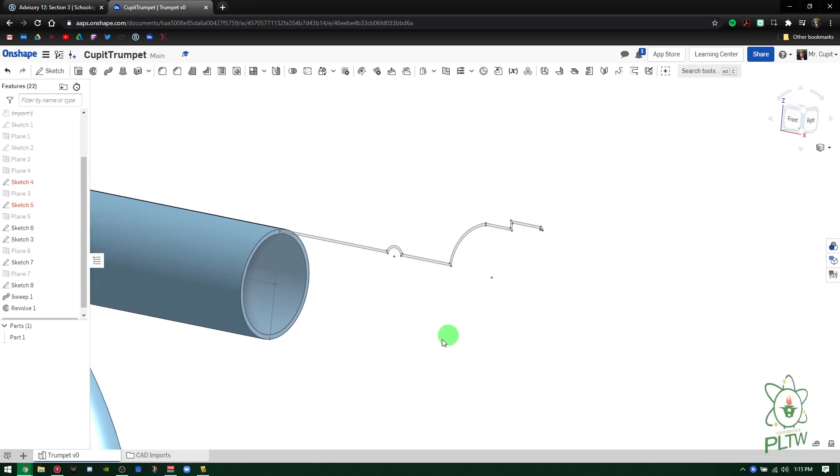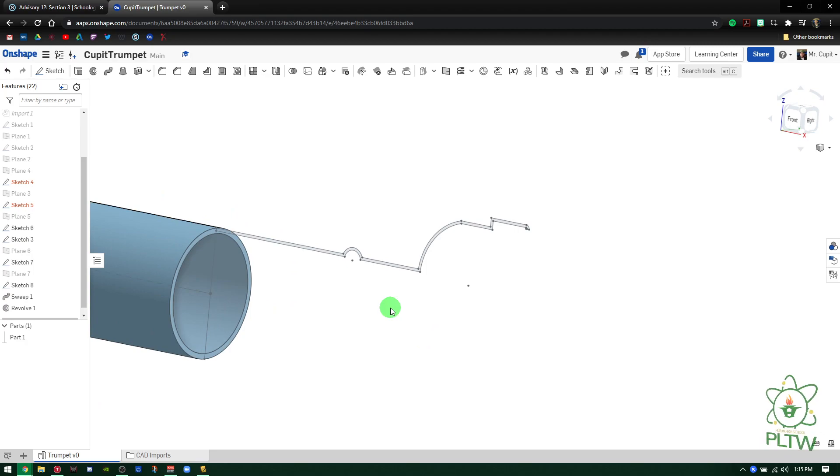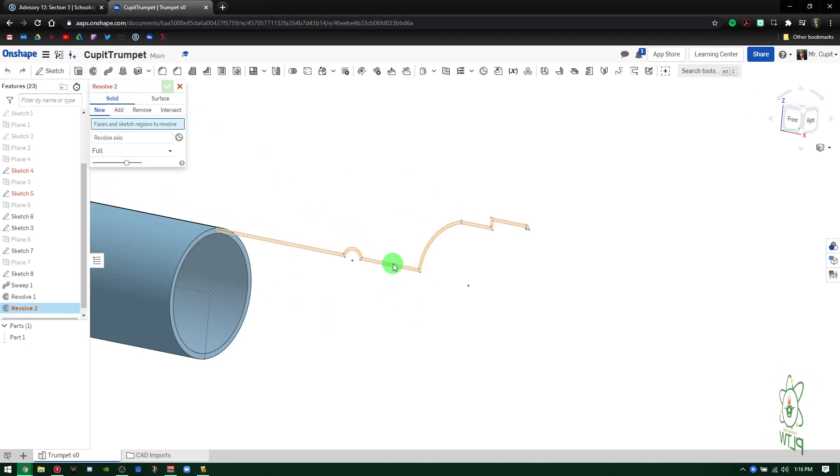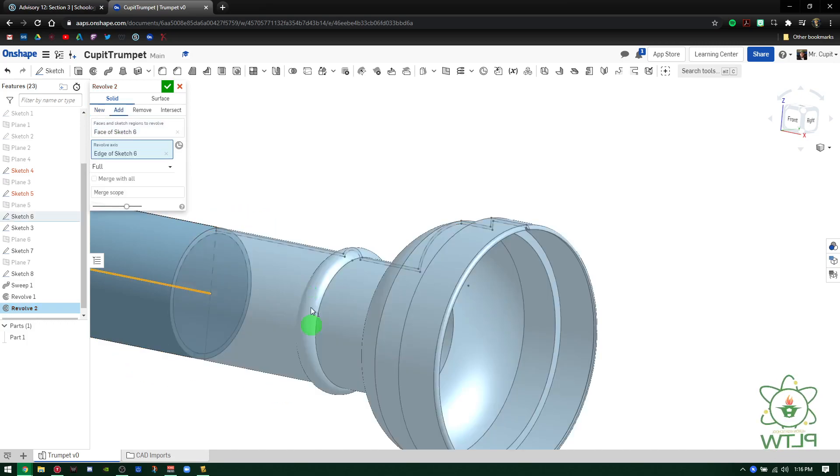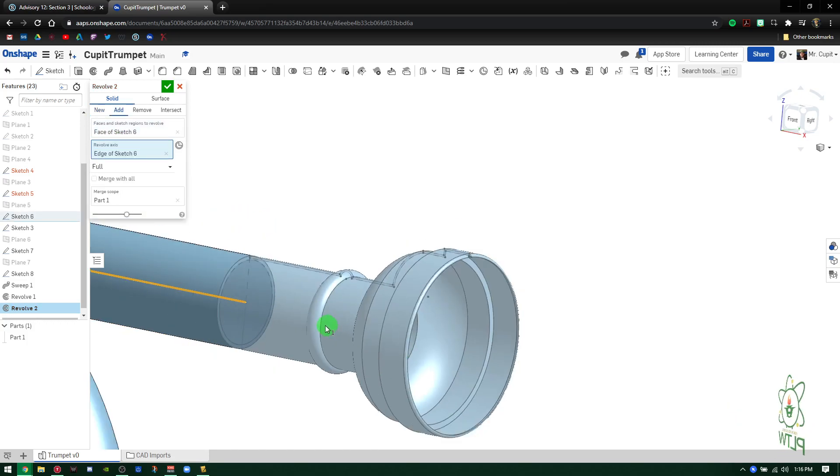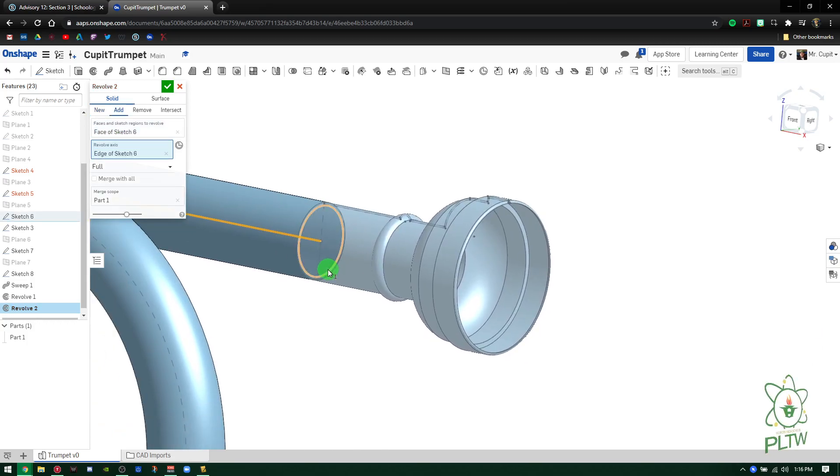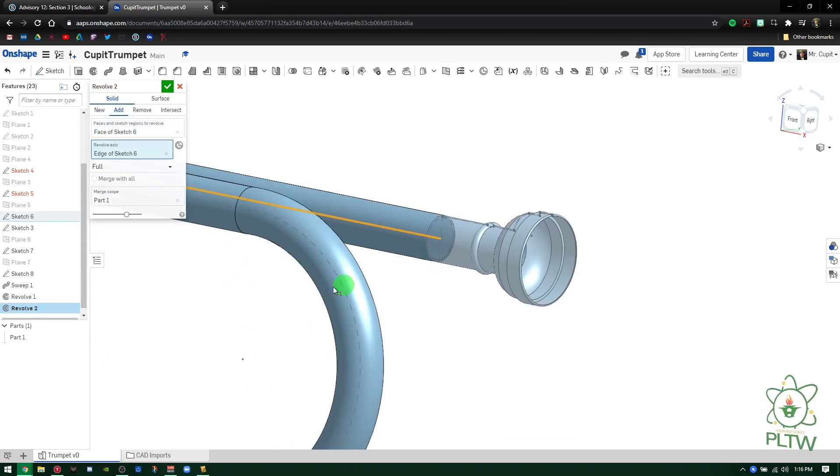The next one we're going to do is another Revolve. Again, let's just practice Revolve here. We're going to select this profile and we're going to wrap it around this axis, and it'll create the mouthpiece that wraps around that whole entire object. Very cool. Again, press the green check mark.